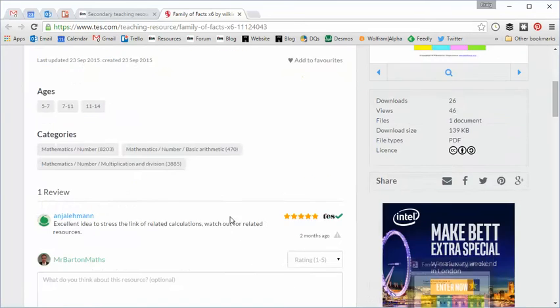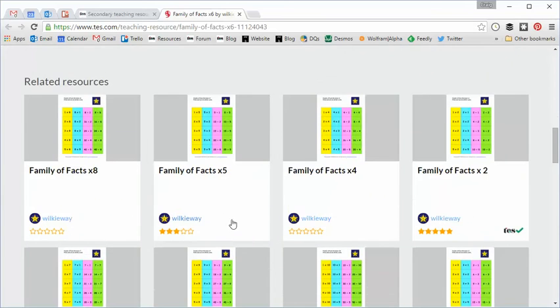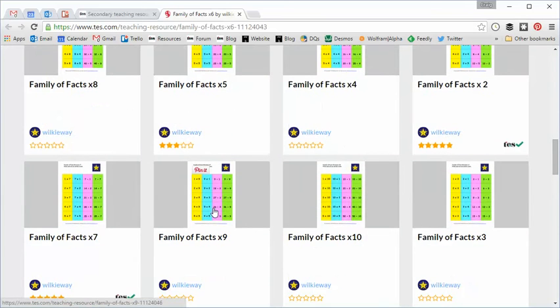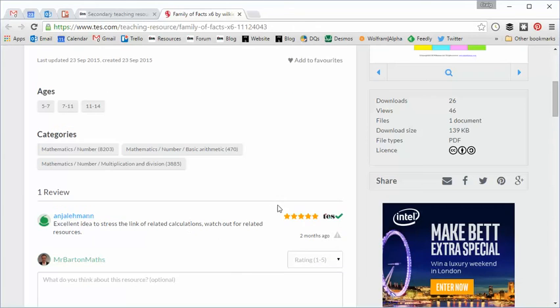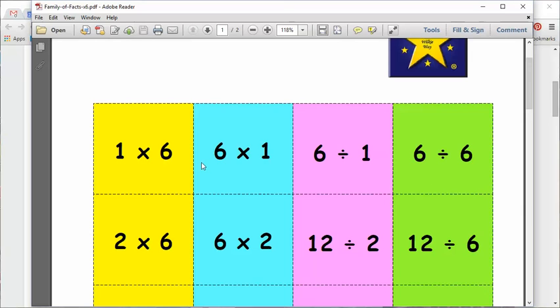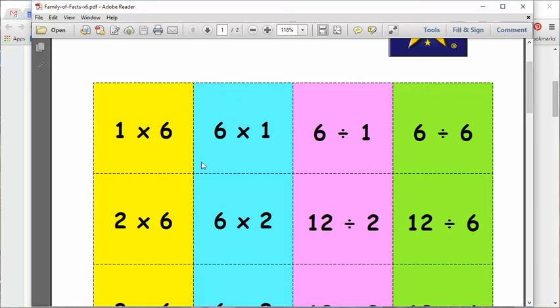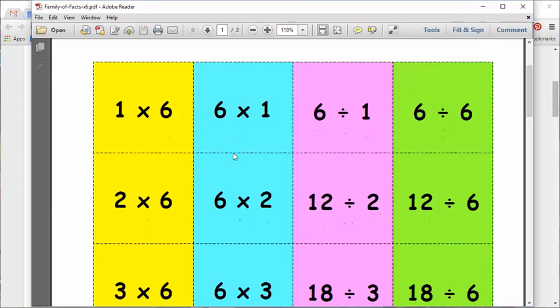So the resource is very simple. It's just a PDF, and you'll notice on the bottom there are all the other Family Facts resources. So let's just call up the PDF, and it looks like this. Now, as I say, this is nothing revolutionary at all, but it's something that's worked really well with my class, and hopefully it'll be something you'll find useful too. So each of these rows going across is a family of four.